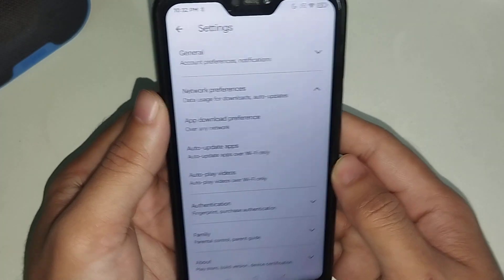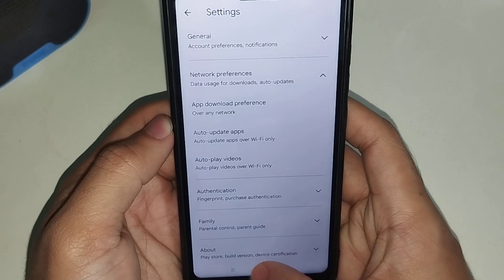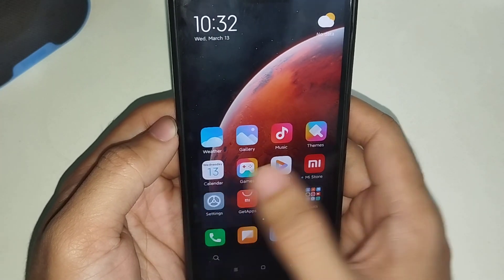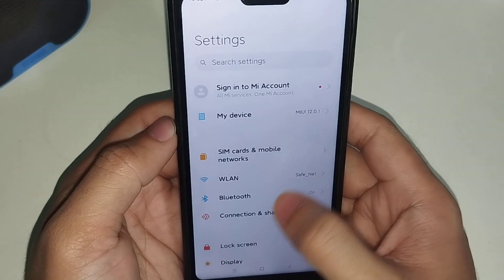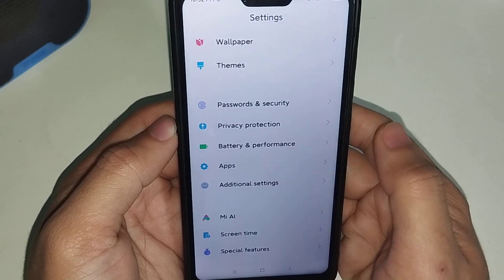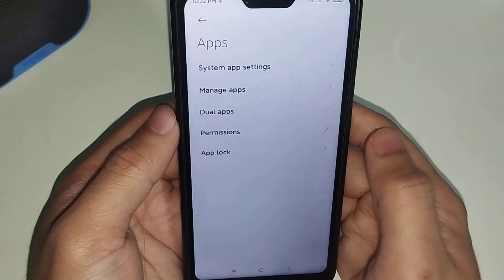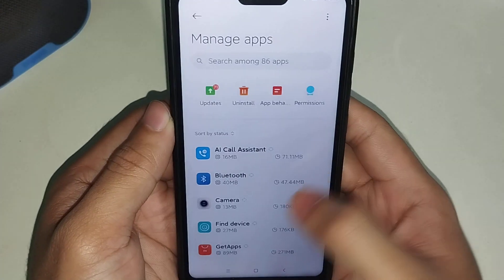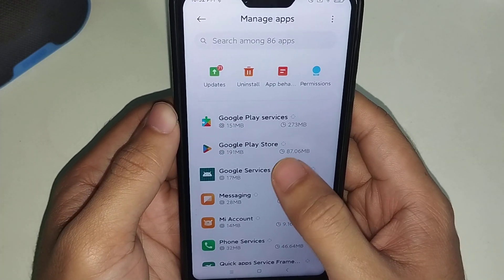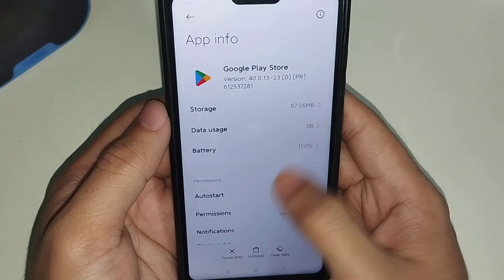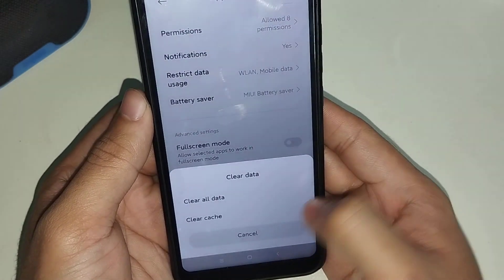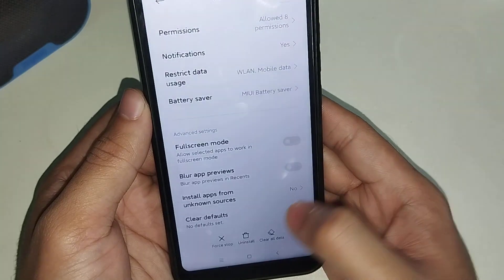Now go back and open your phone Settings. Find Apps, open it, and select Manage Apps. Scroll down and select Google Play Store. At the bottom you can find Clear Data — select Clear Cache and tap OK.